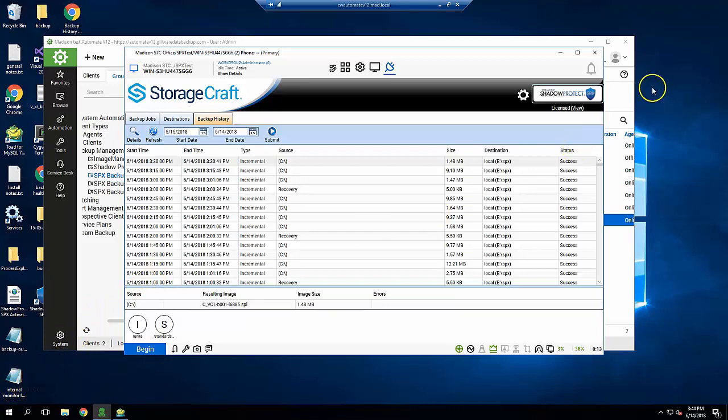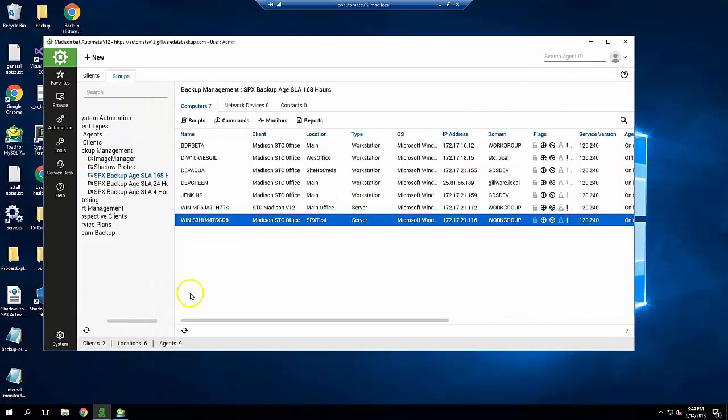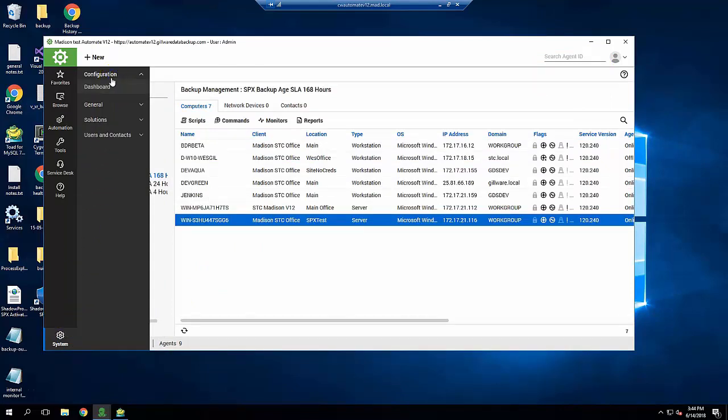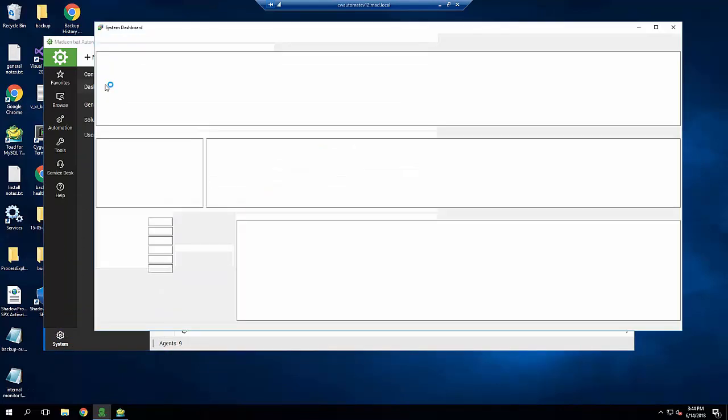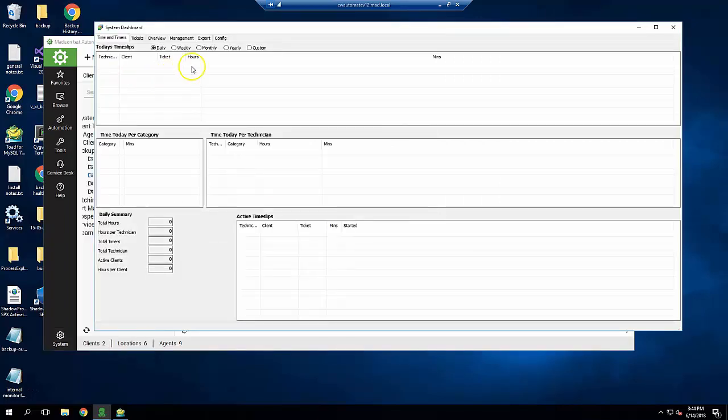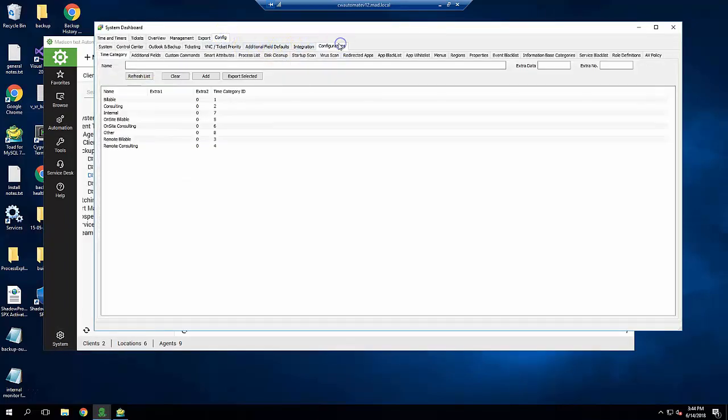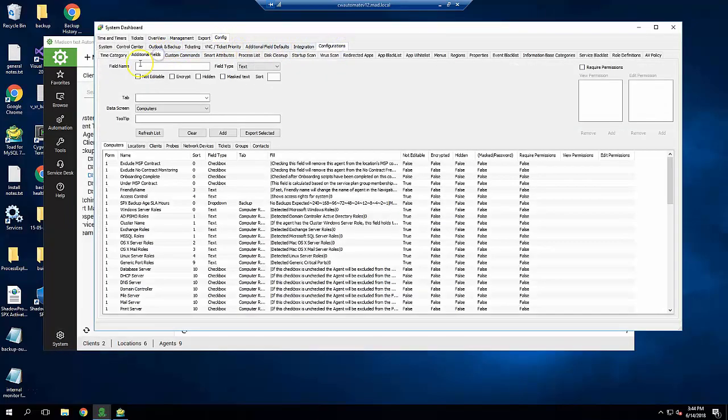I'll start by creating an extra data field that will define the acceptable backup age in hours on a per-computer basis. Navigate to System, Configuration, and then Dashboard. Then click Config, Configurations, Additional Fields, Computers.